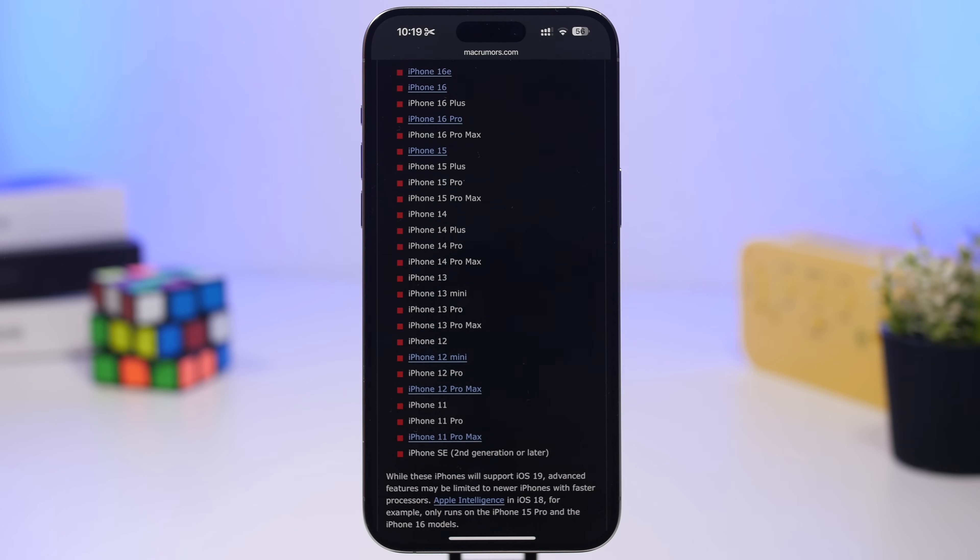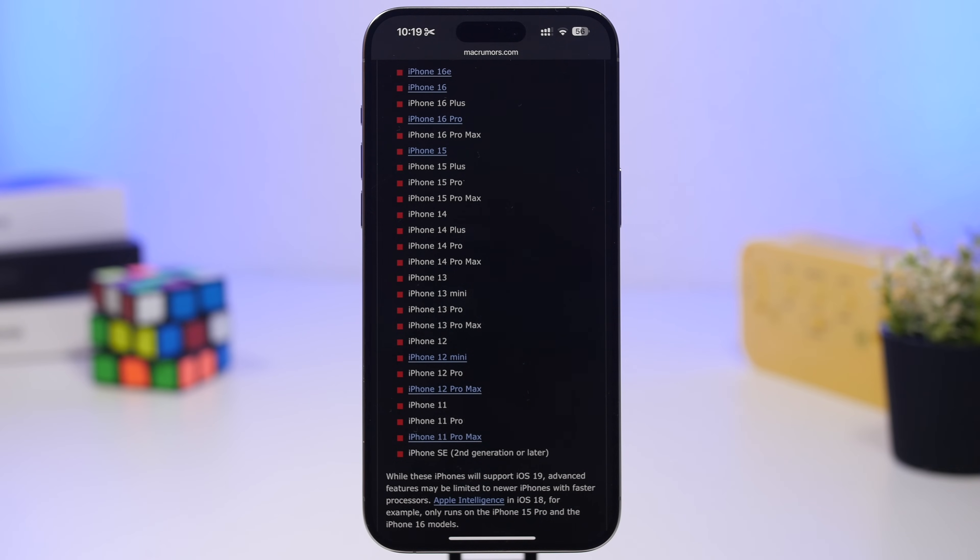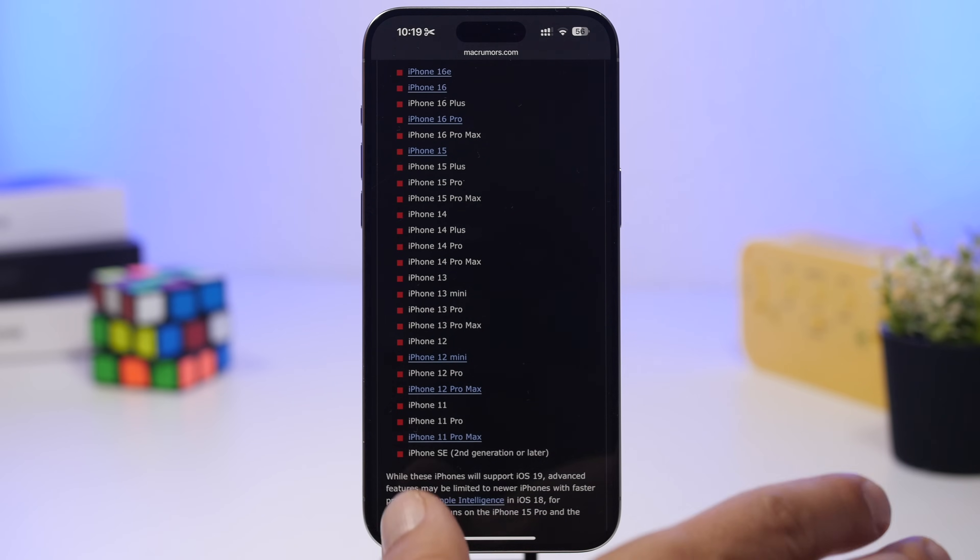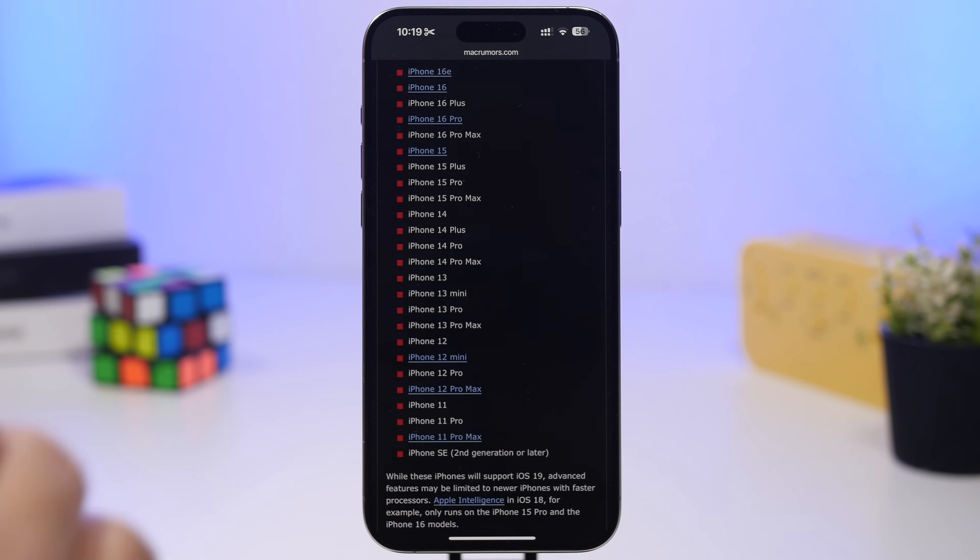Talking about devices, here we have a full list of the devices that will be supported by iOS 19. Now even though the first rumors suggested that there will be no change when it comes to the devices, so all the devices that are supported by iOS 18 will be supported on iOS 19 as well.